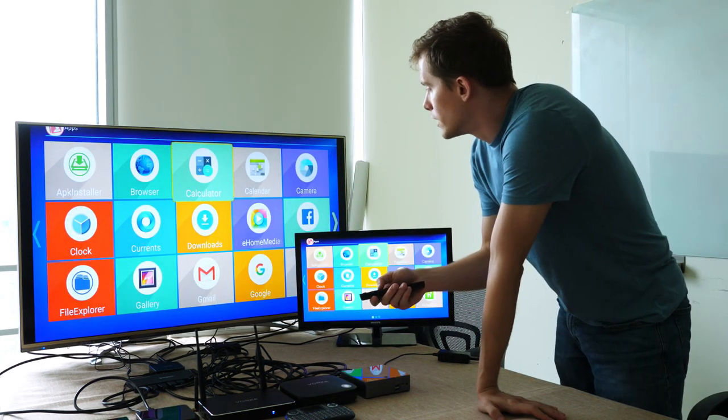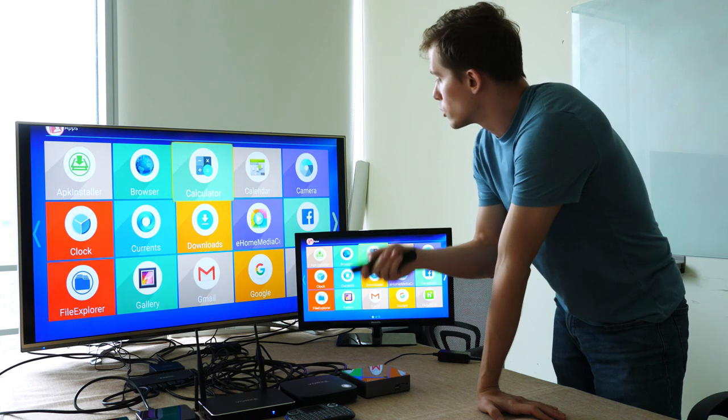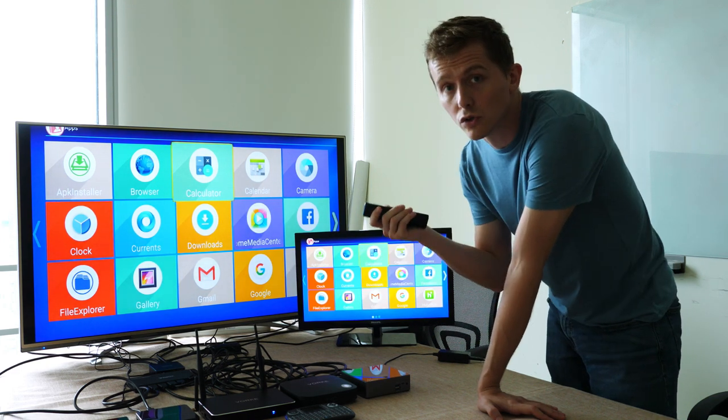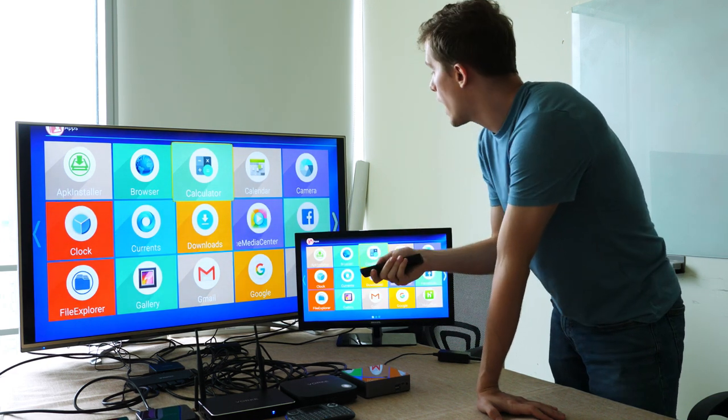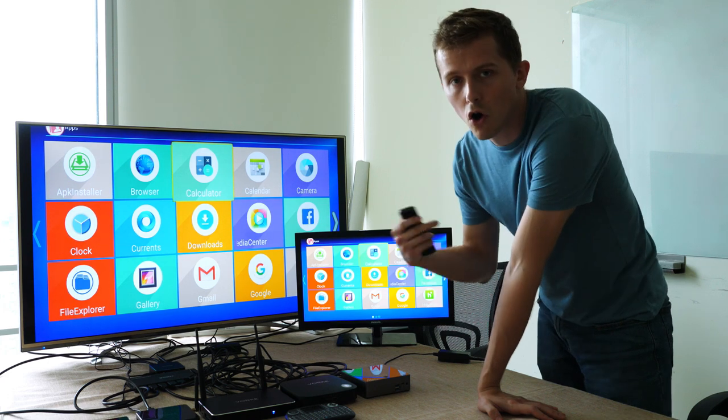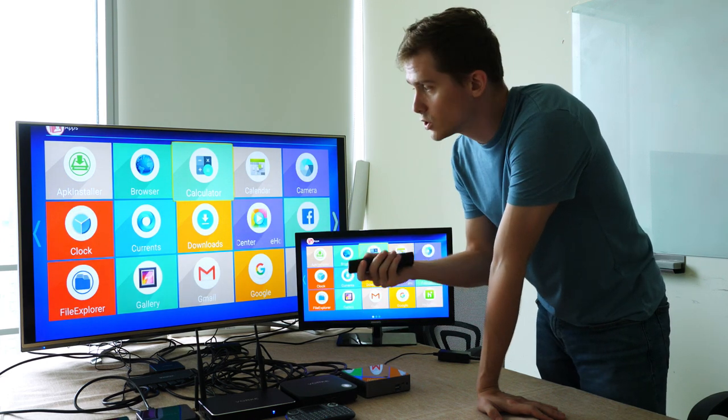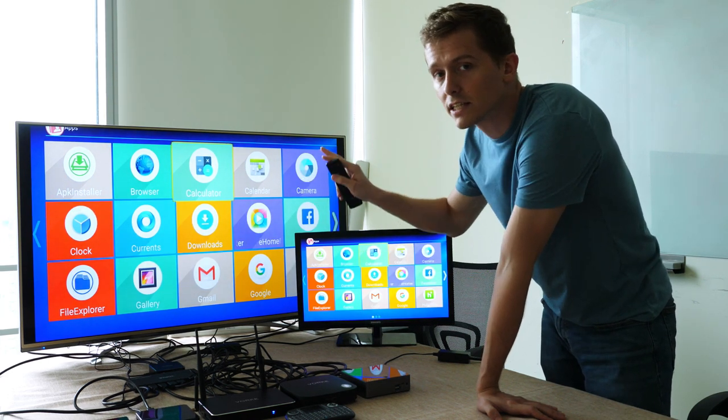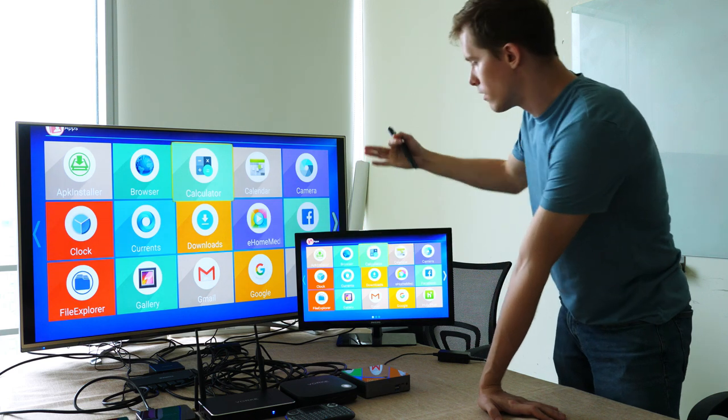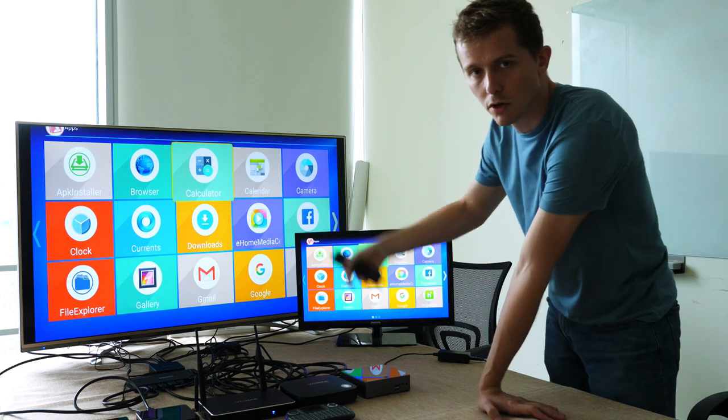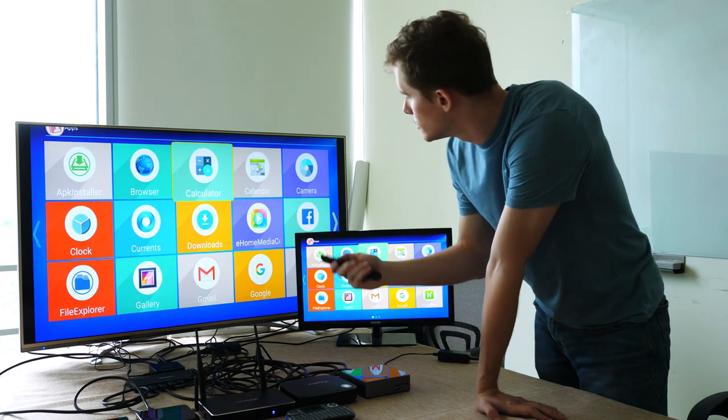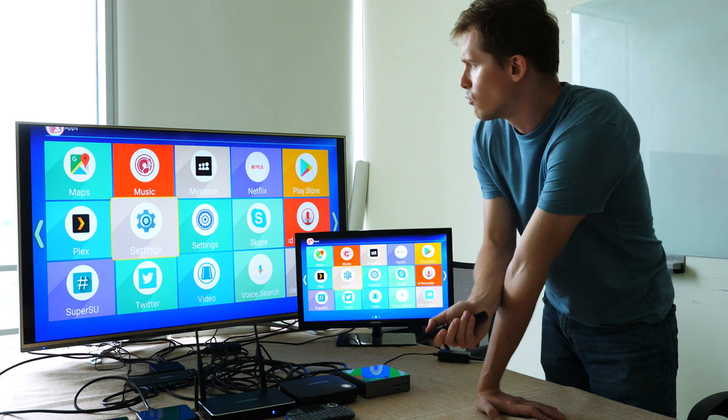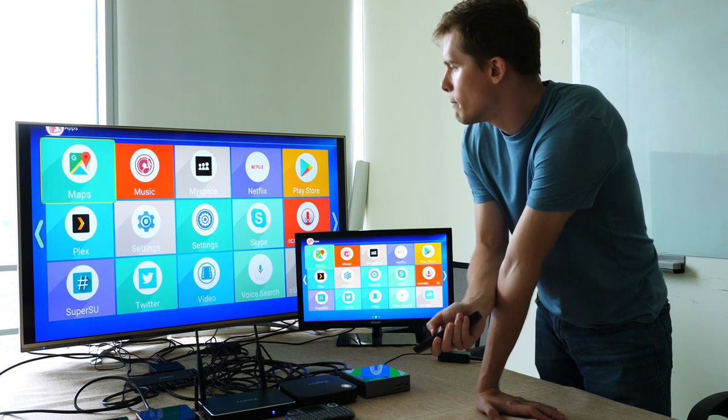It's got things from Google such as Gmail and Google Search and Facebook as well. So a lot of common popular apps that you'd find on your smartphone, and they're all accessible through your TV or other monitors like this Philips PC monitor I have here. We have YouTube Music, Google Maps, things like Twitter and Skype.